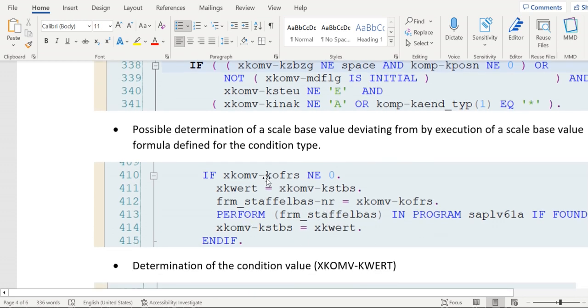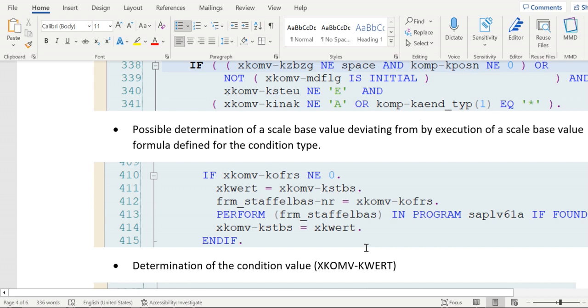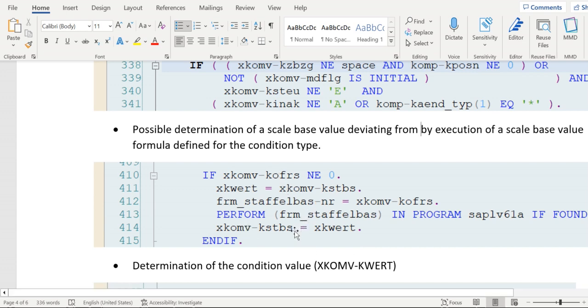KOFRA is for alternative condition base calculation, and KOFRS is the scale basis routine calculation.